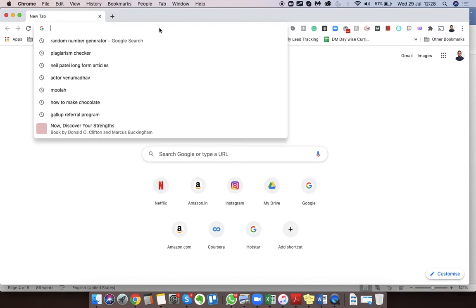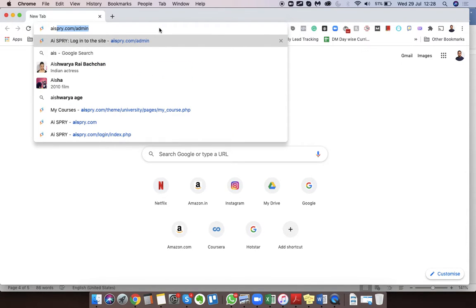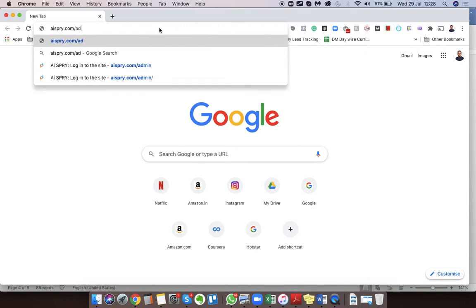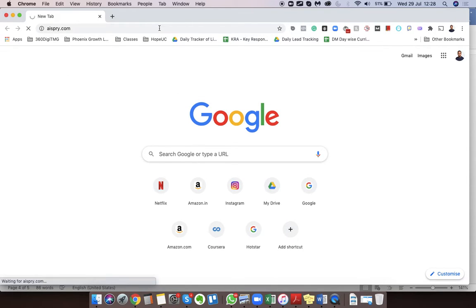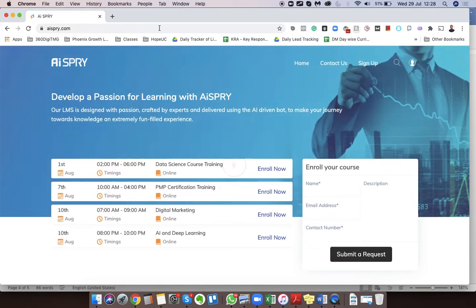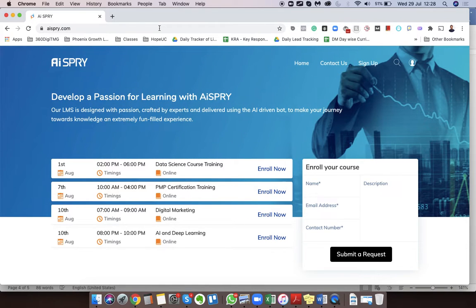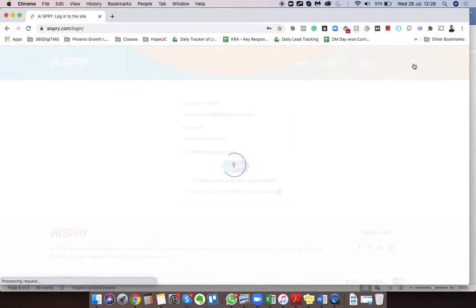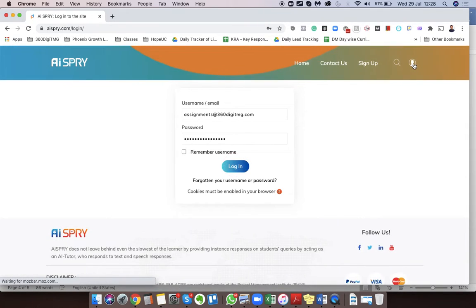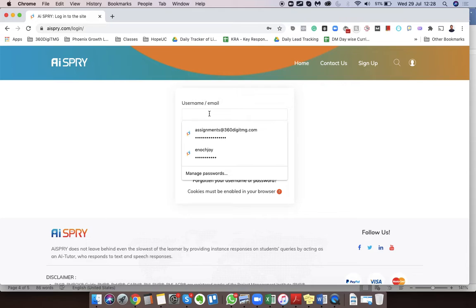First, you need to go to the URL aispry.com, and then log on to your account. So I'm going to log in using my own account.